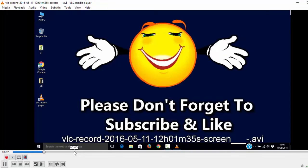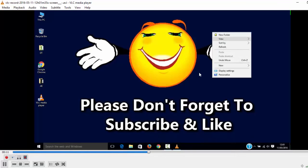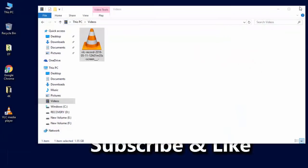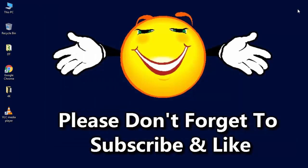So like this way we can use VLC media player to record our screen. So I hope you like this video. Don't forget to subscribe to my channel and like this video. Thank you guys for watching.